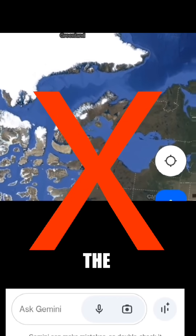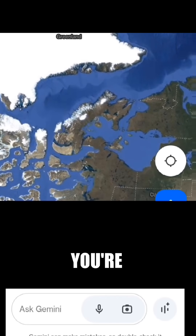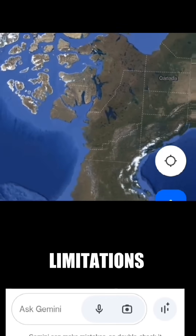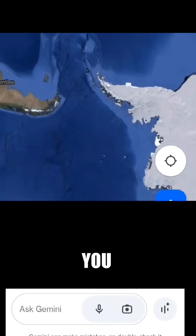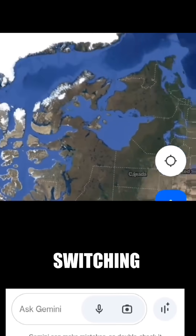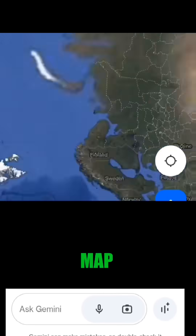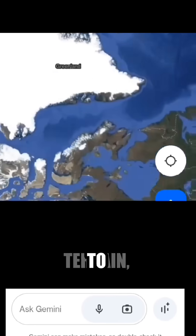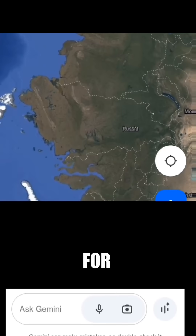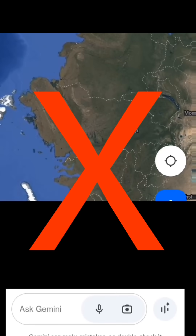Map type. The specific map type you're using might have limitations on how far you can scroll. Try switching to a different map type, such as satellite or terrain, to see if it allows for more scrolling.